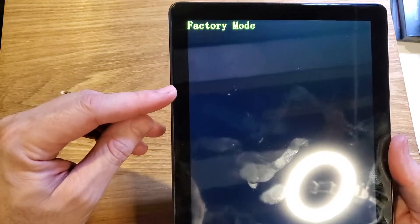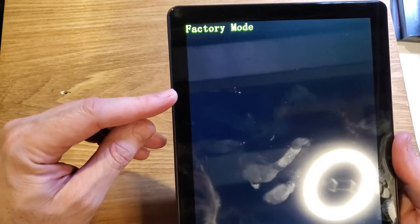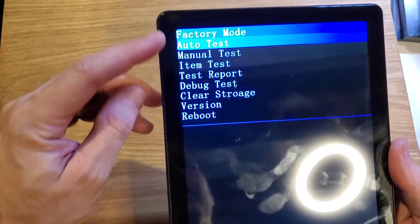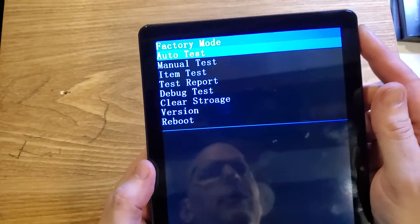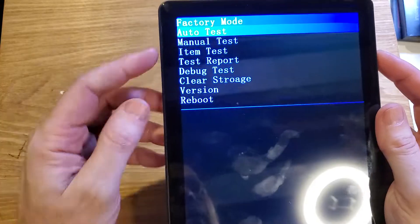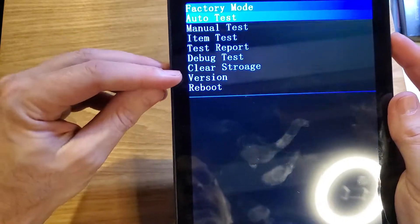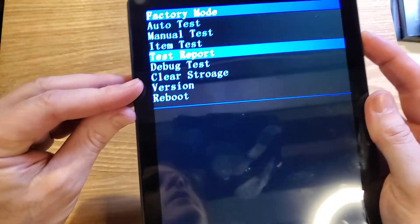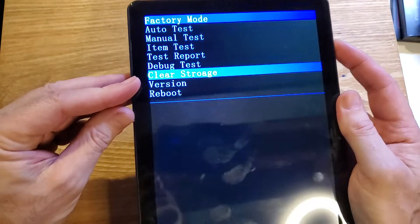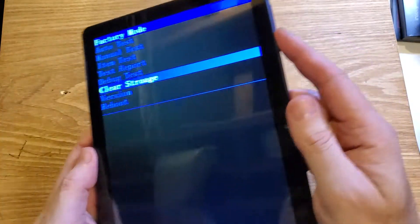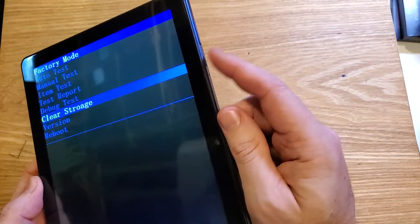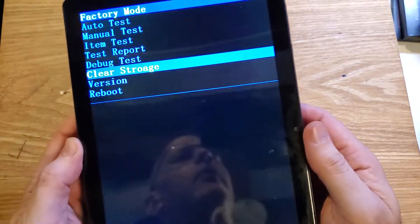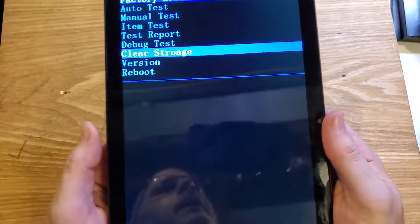There we are. Now with the volume keys, we want to scroll down to Clear Storage. There we go - Clear Storage. And then we're going to press OK or power right there. And that's it.